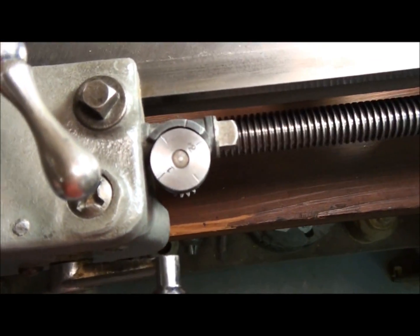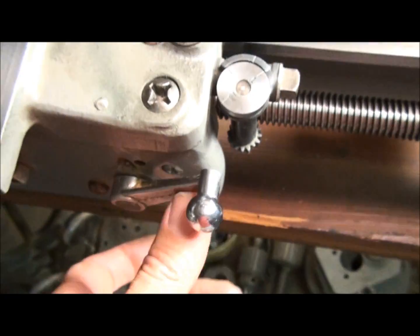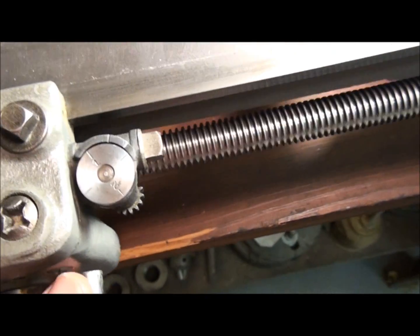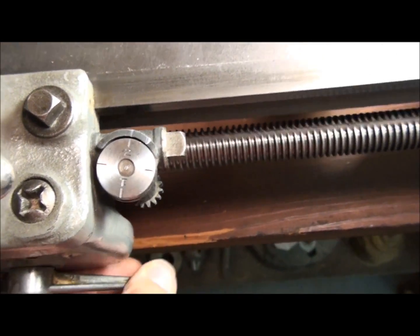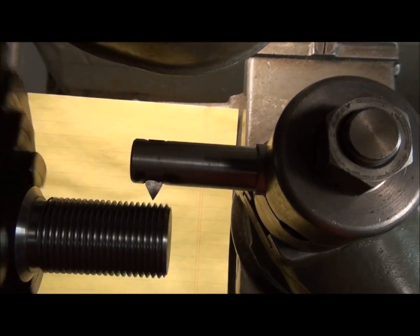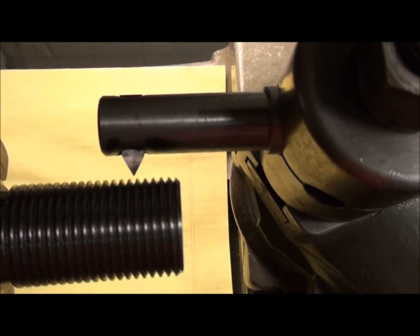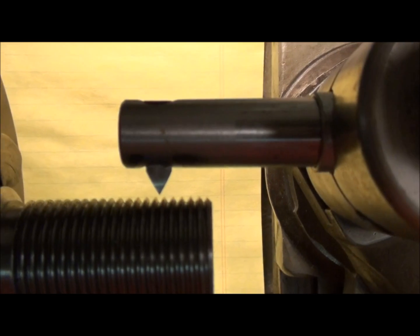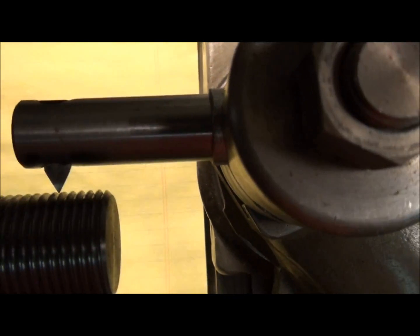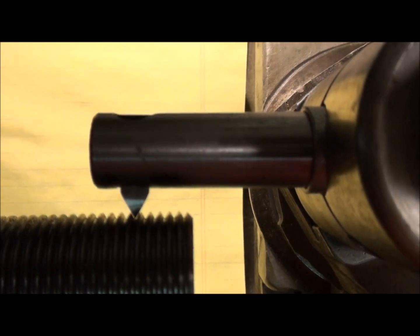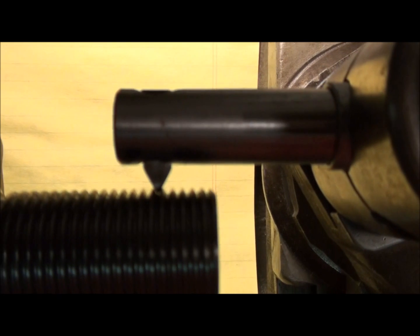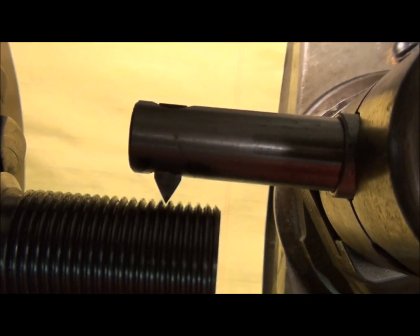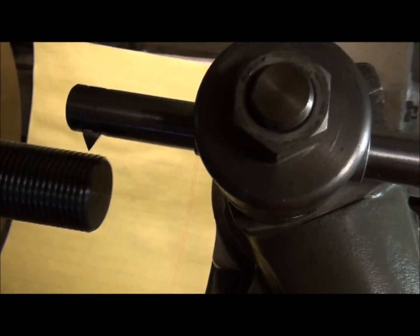Alright, you can see the thread dial going around, and now we're cutting an even number of threads. That means I can engage the half nut on any numbered or any unnumbered mark on the dial. Let's try the two here. Alright, I'll let this thing go over the thread, and then I'm going to shut the spindle off and let it coast to a stop, leaving the half nut engaged. Okay, now if we back our tool out until it goes in, starts cutting in or going into the thread, you can see it's perfectly aligned with the thread.